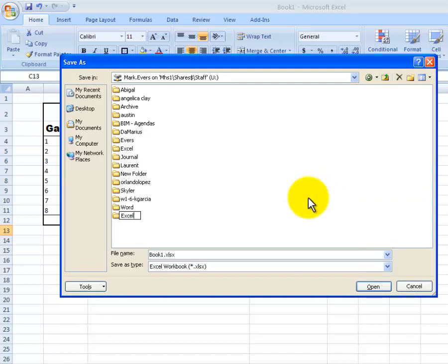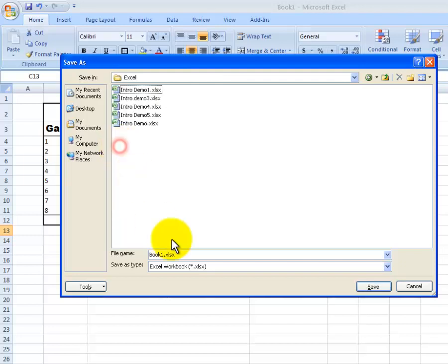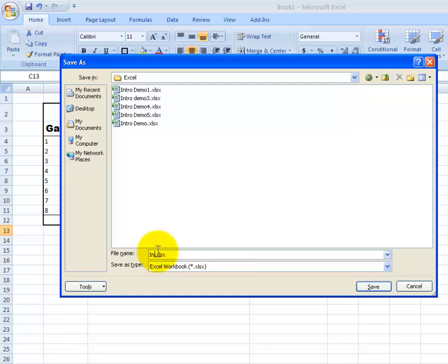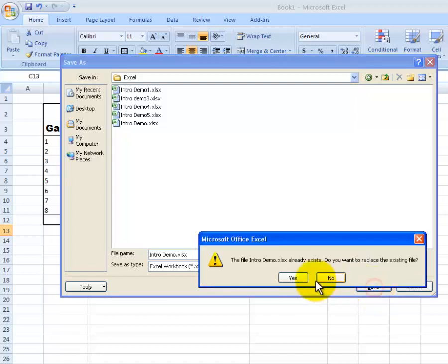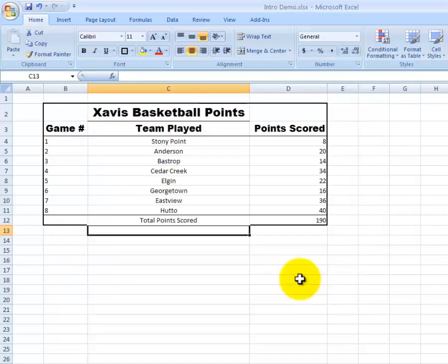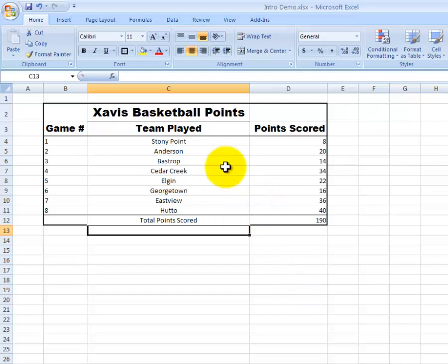Now, I already have one, so I don't want to do that. I'll simply click off of it. Now, I'll go into my Excel folder. And I want to name this Intro Demo. And I'll save it. I'll hit OK because I already did it one time. But I want to save over it. So, now I have this created.